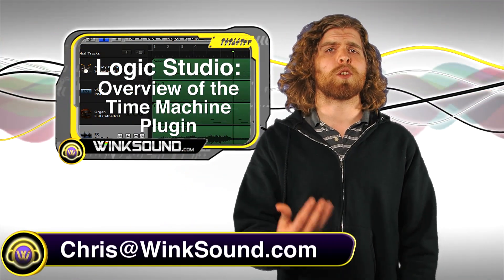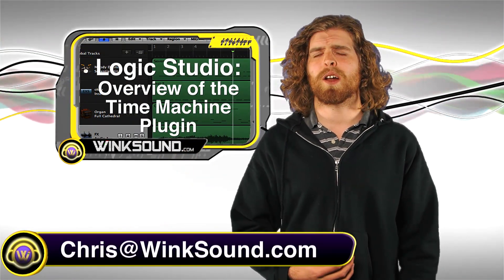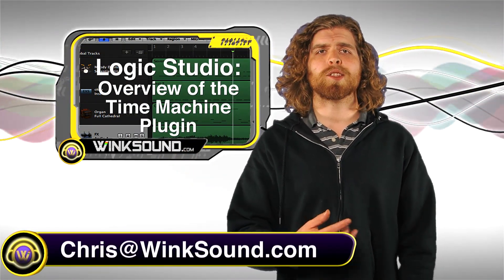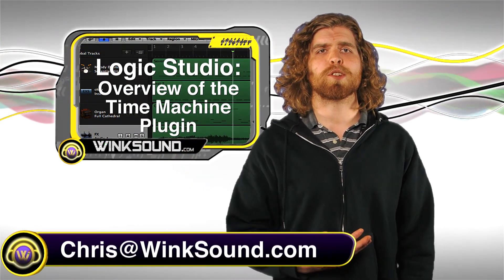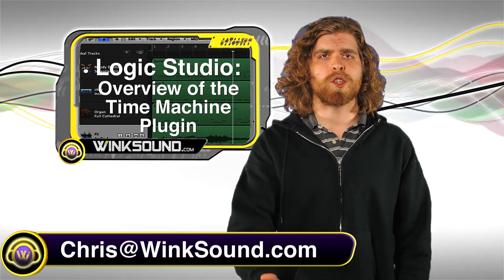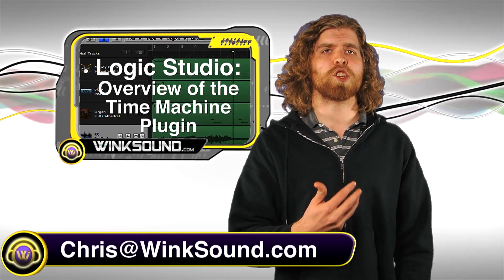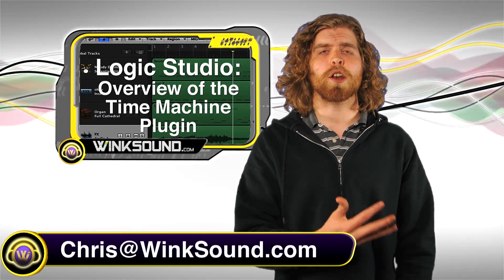Hey, what's up guys, this is Chris at WinkSound.com. In this video I'm going to show you how to access and use the Time Machine feature in Logic Studio. This is going to enable you to change the tempo of any audio region within your session.